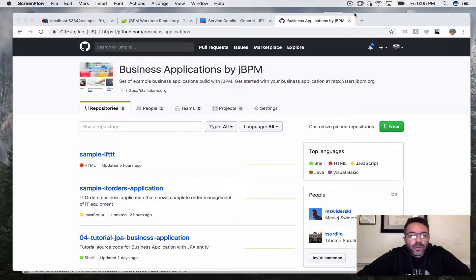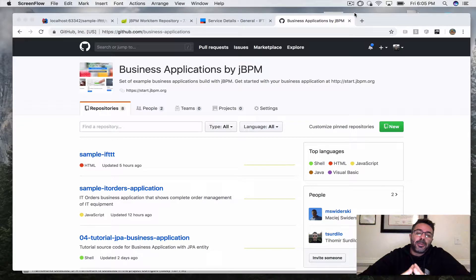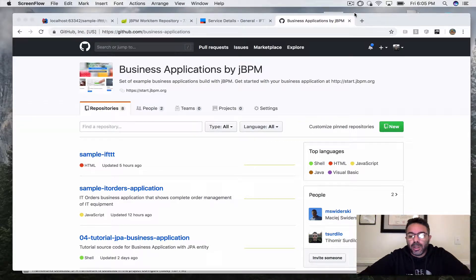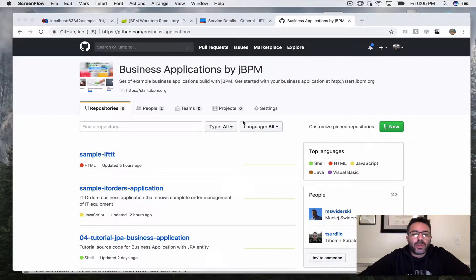Hello everybody, Tihumir here and we're going to show another jBPM business app demo.